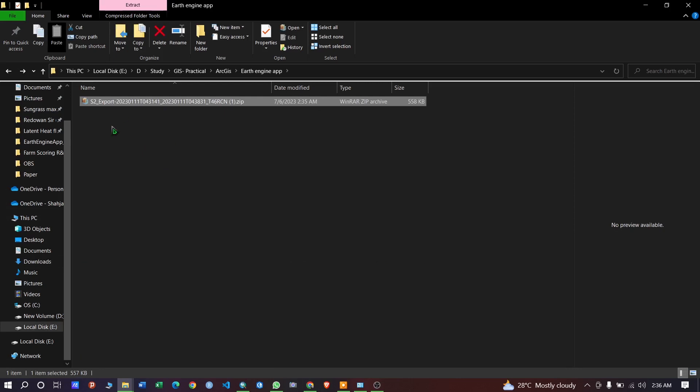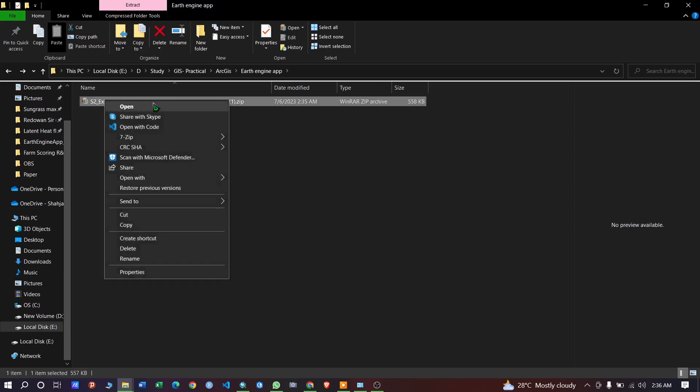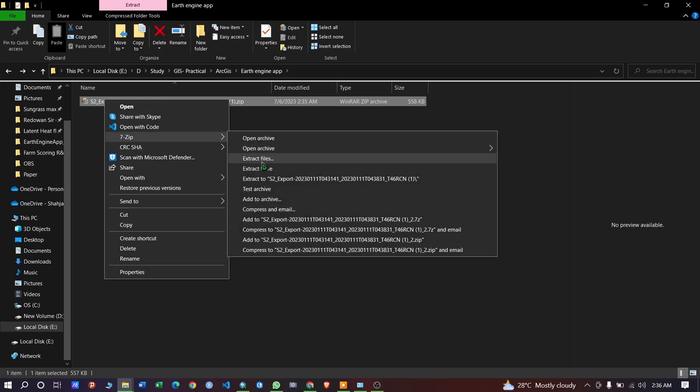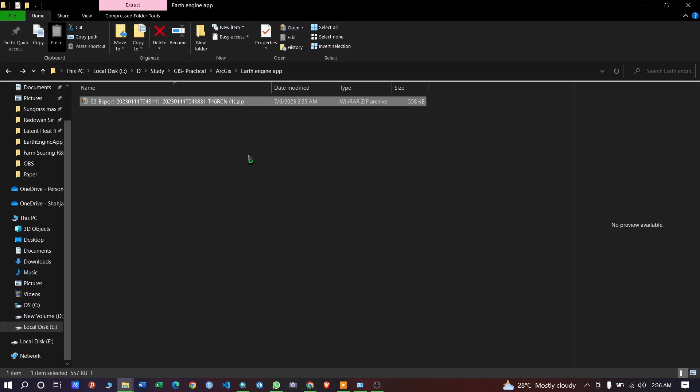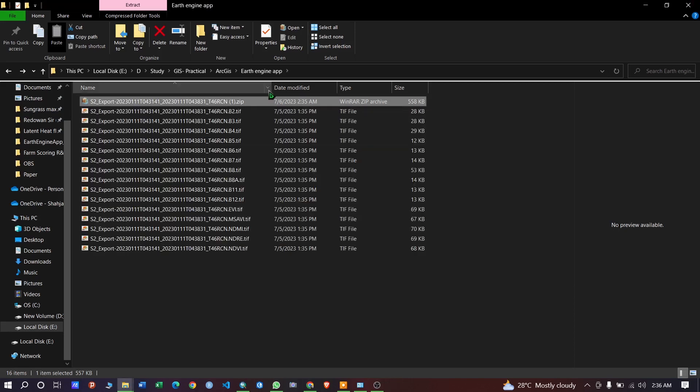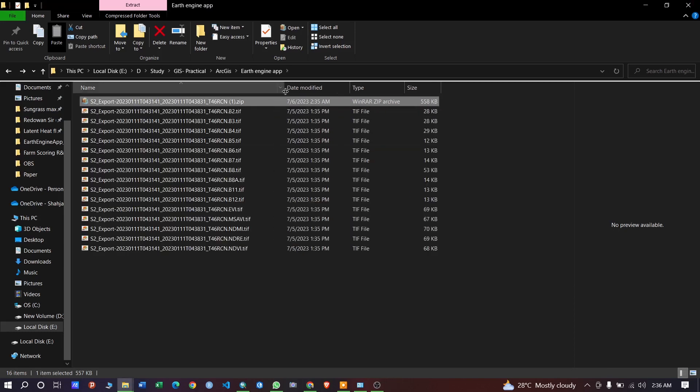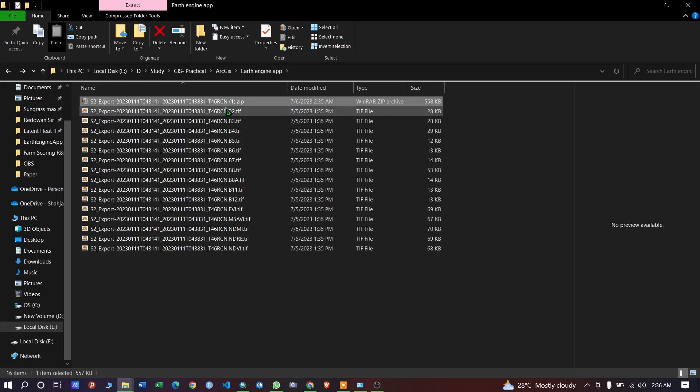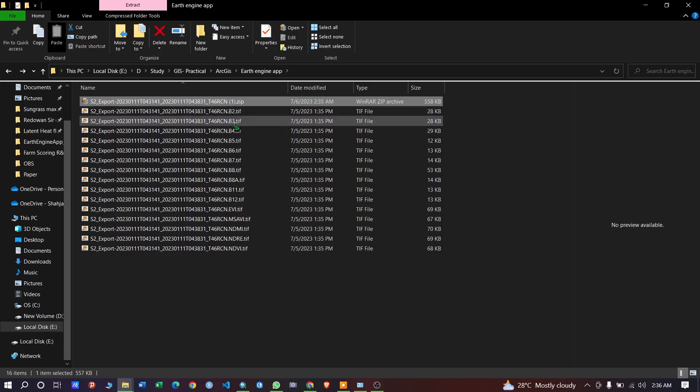Extract the files here and you can see we have the default bands. I am using the Sentinel-2 satellite here.